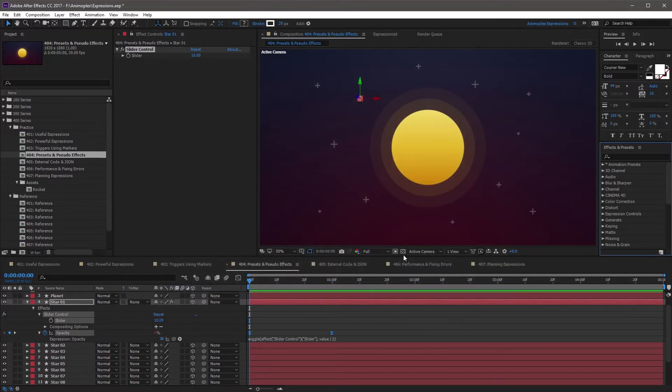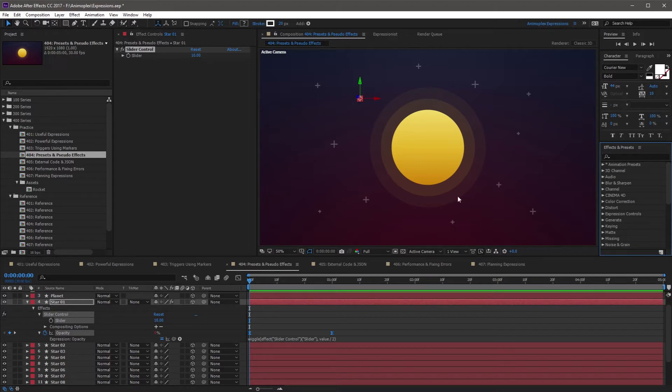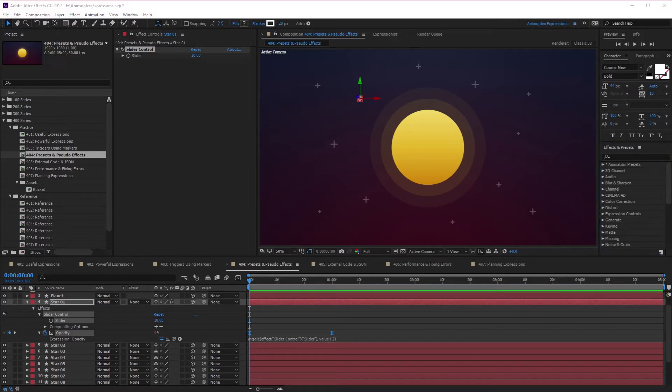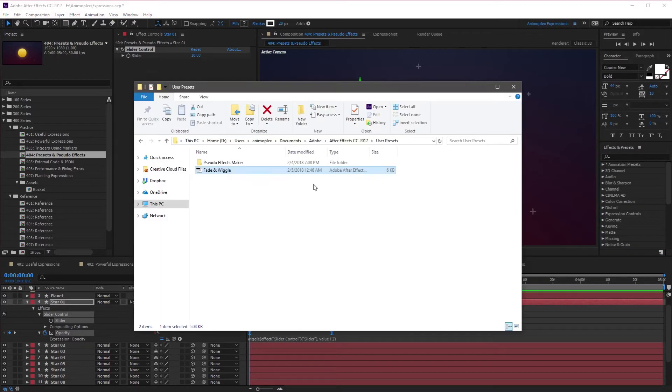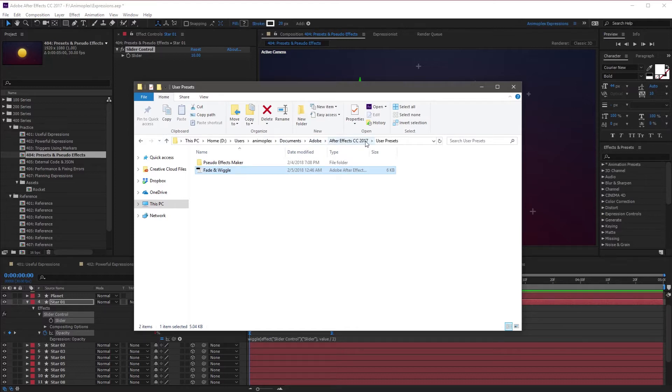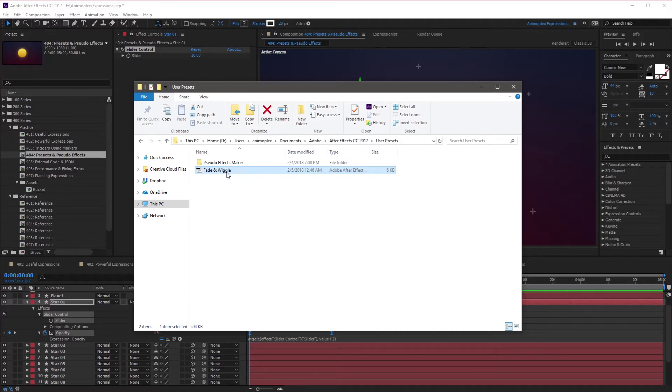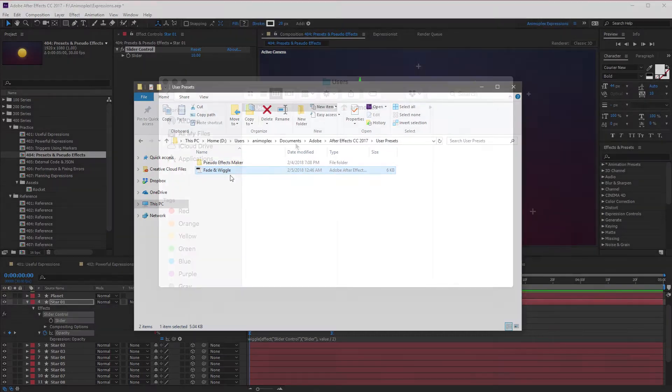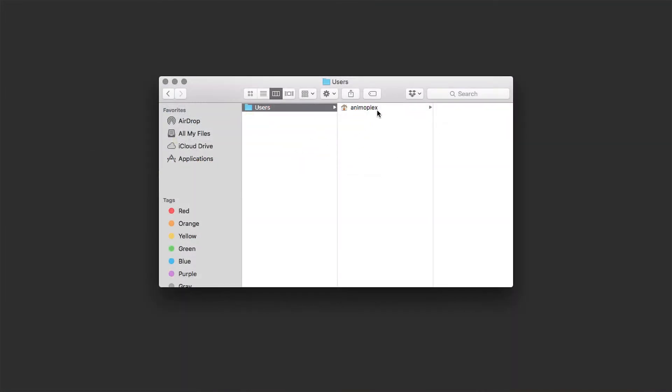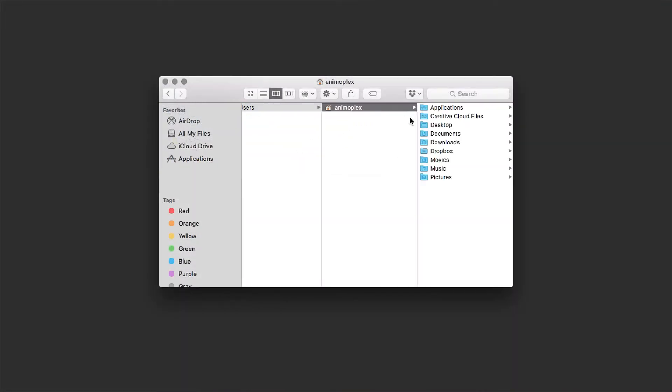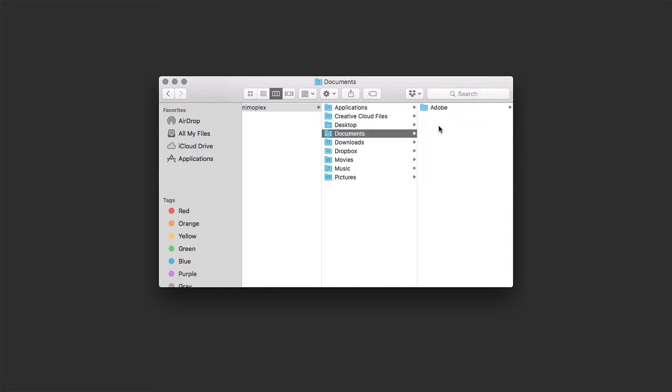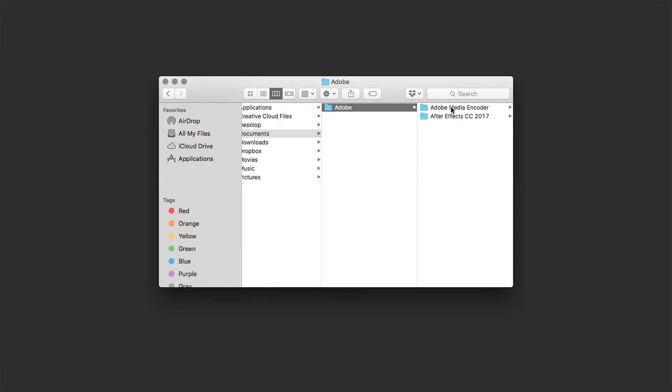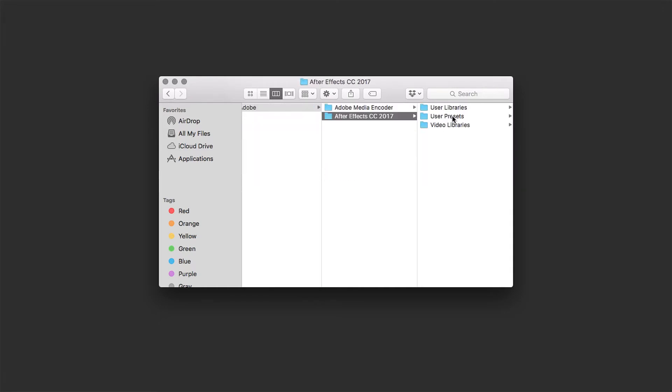Now the preset is successfully saved. You can actually find it in the File Explorer by going to Documents, Adobe, After Effects, and the version you're in, and the User Presets folder. Here you can see the Fade and Wiggle preset that I just created. You can copy this file to other computers. Just make sure those computers are running the same version of After Effects you're in, or later.